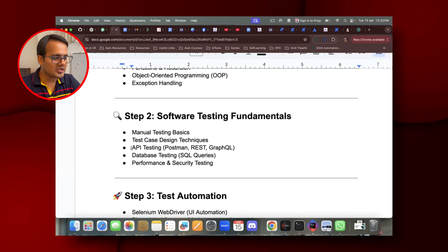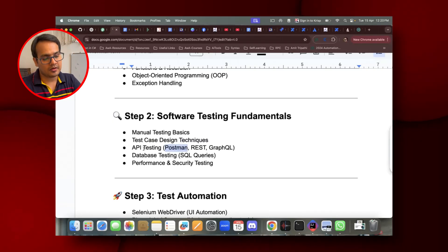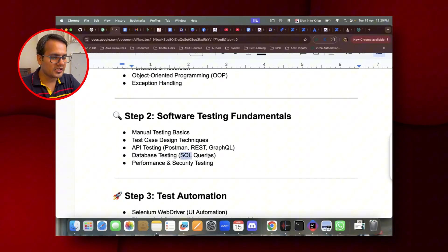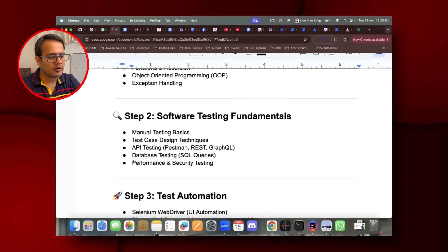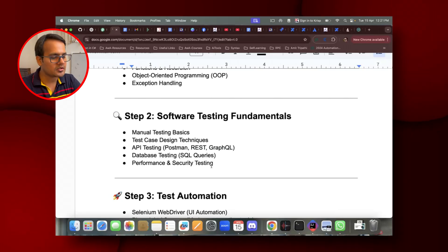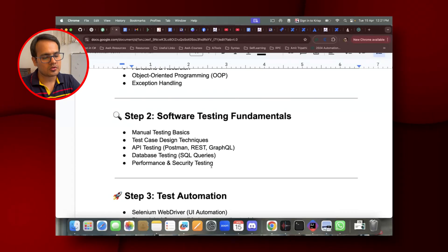You also need to explore different testing areas: API testing using tools like Postman, REST, and GraphQL; database testing and how to write basic SQL queries; and the basics of performance and security testing. You don't need to learn everything in performance and security testing unless you're going for those specific roles, but you should know what they are, how to test for them, and what tools are available.